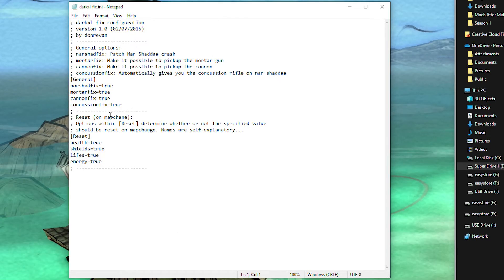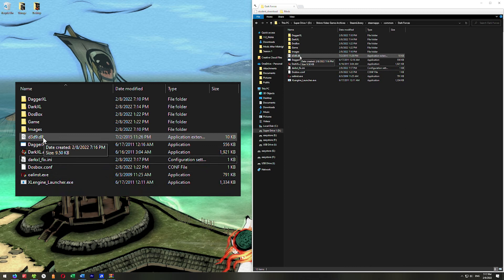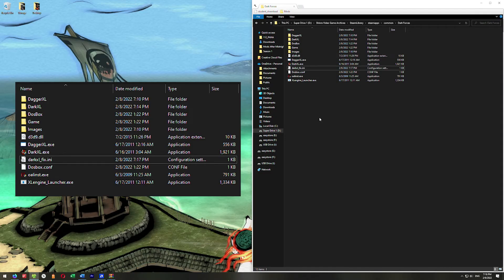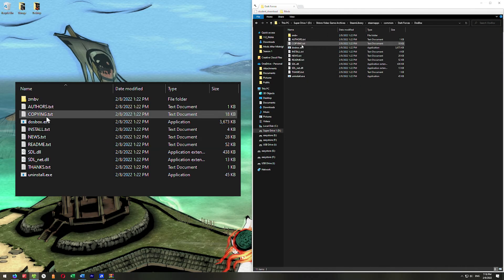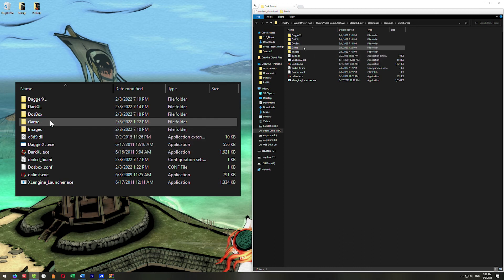Under Reset on Map Change, set all of the Reset values to False. The reason for this is that it will prevent you from starting a new map with maximum ammo and maximum health. This is a feature included in the fix, but we're just not going to use it. Change all those to False, then save and exit. Now select the D3D9.dll and DarkXLFix.ini files, copy them, and paste both into the DOSBox folder. Then go back up a level, go into the Game folder, and paste both files in there as well.